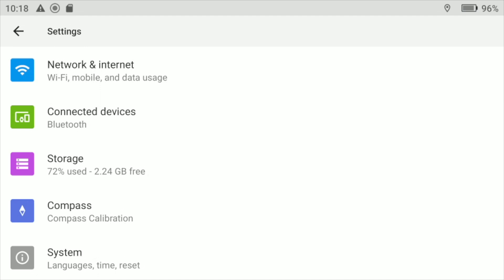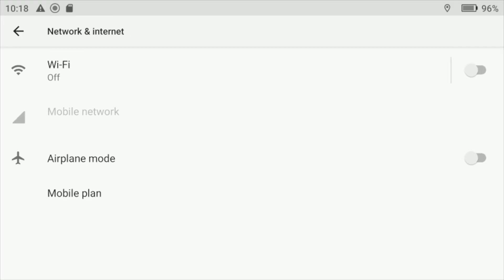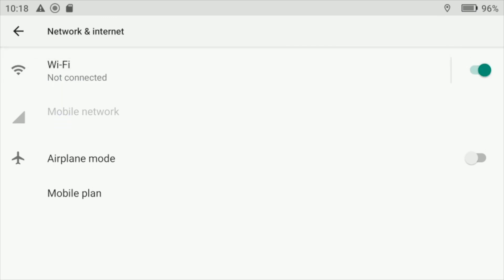Once you see this menu, at the top it says Network and Internet. Select it. As you can see, my Wi-Fi is off, so most likely you'd want to turn it on.